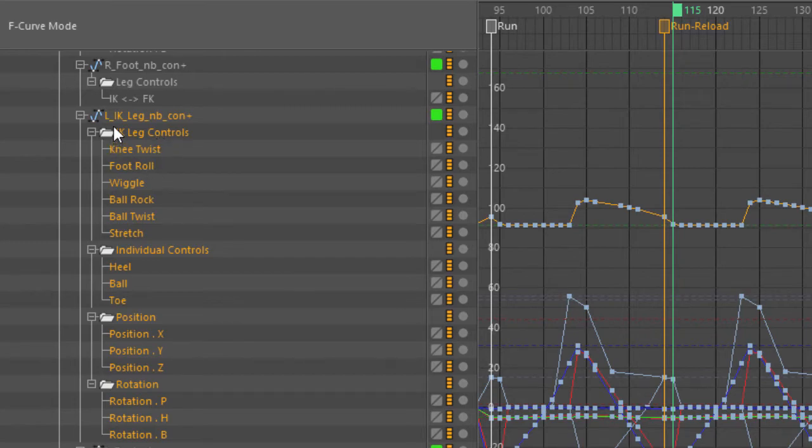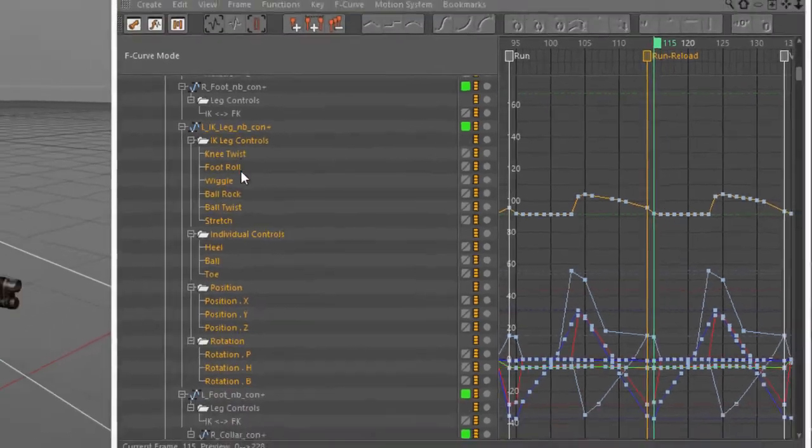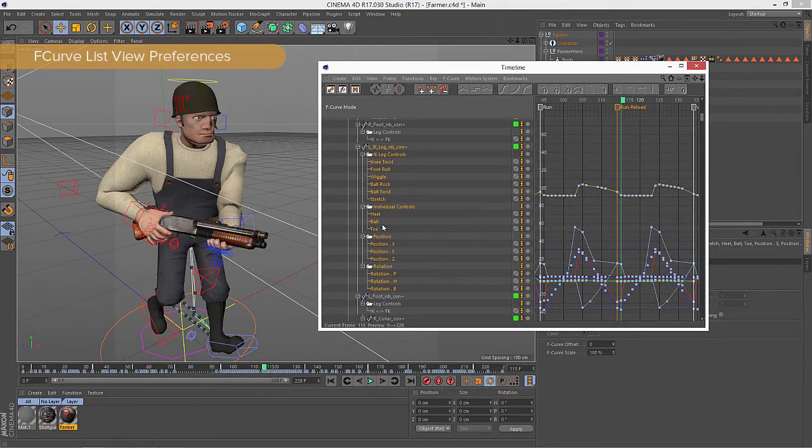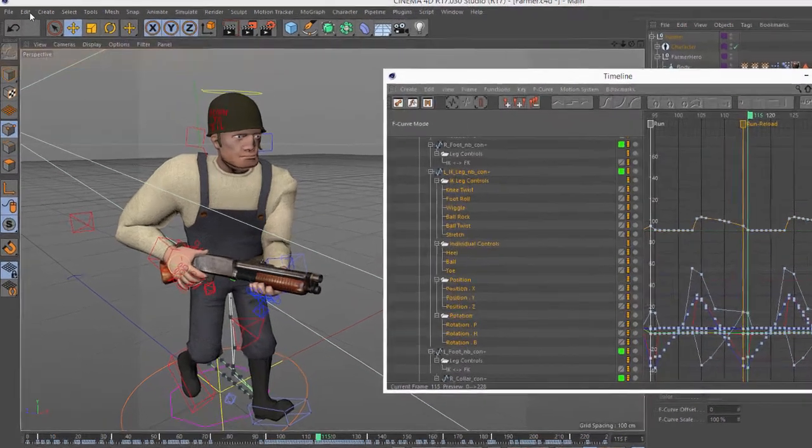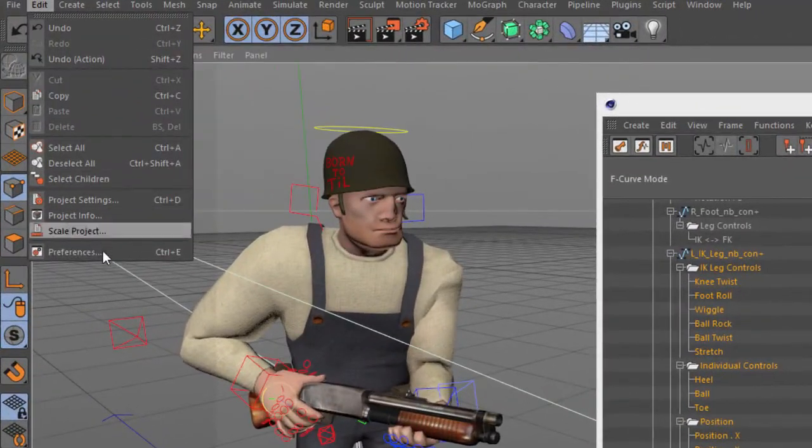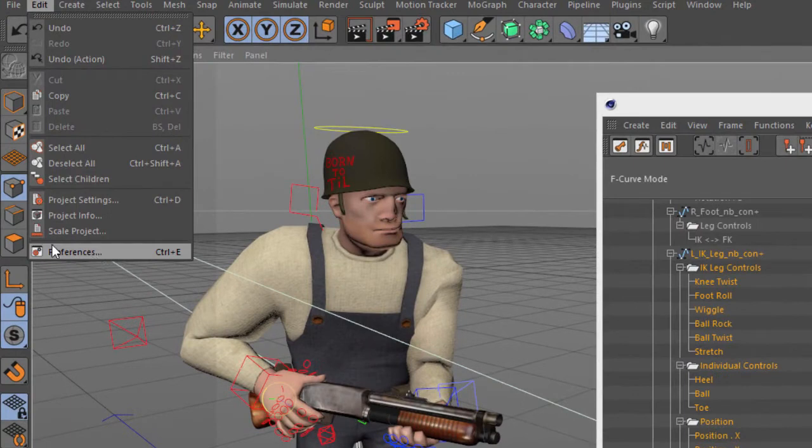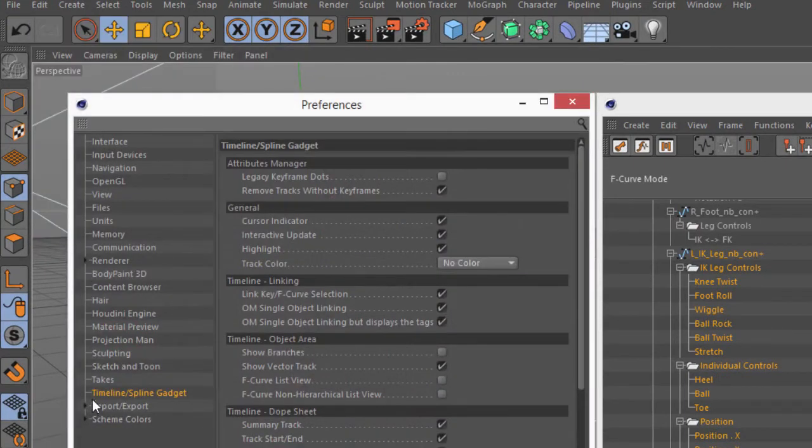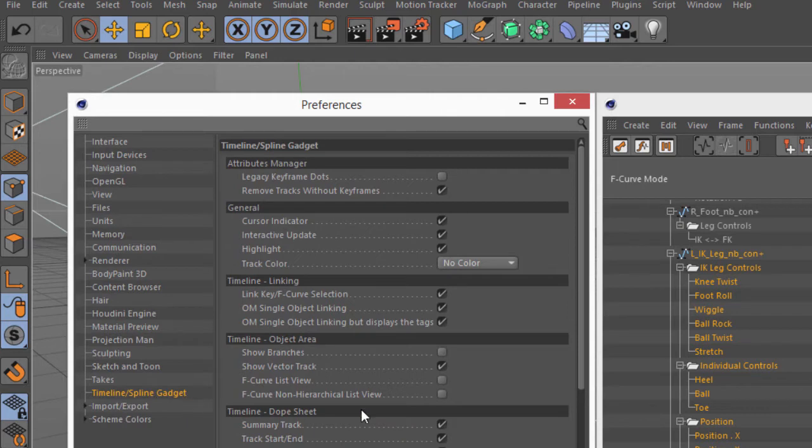But a lot of people don't like all of these additional folders because they add additional lines within the F-curve view. We can remove those by going into the Preferences. So we'll just open the General Preferences, and on the Timeline Spline Gadget page.